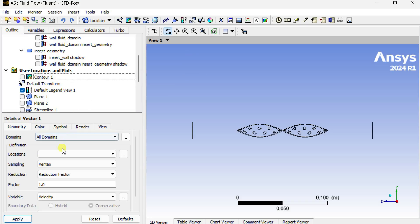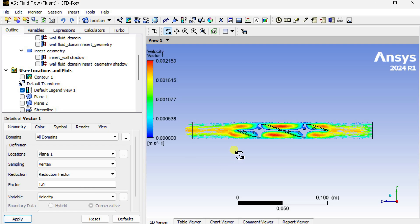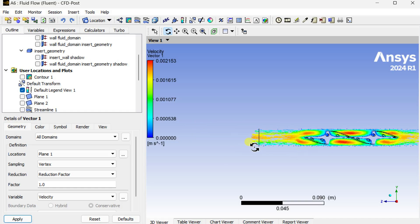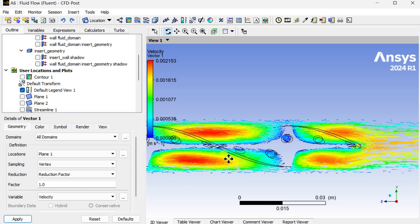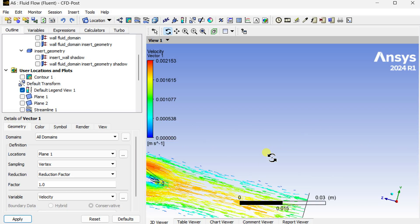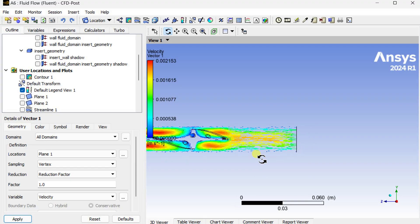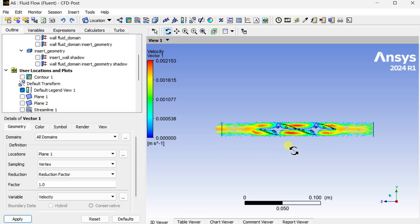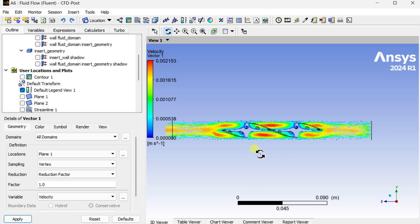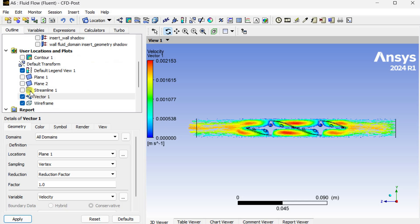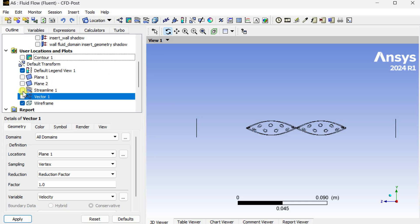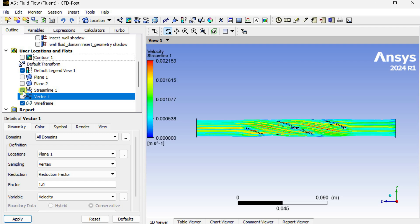Now insert a velocity contour and velocity vector. Select these planes to see the velocity variations as a vector, showing the velocity vector arrangements.